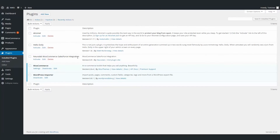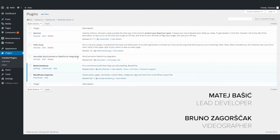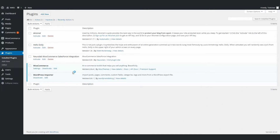So let's see how to combine these two modules together with a little help from our friends Bruno and Mate, who is the lead developer on this project. Before everything, we installed WordPress, WooCommerce, and of course the Neuralabs WooCommerce Salesforce integration plugin. After that, we imported the dummy data for WooCommerce. For this, you need to make sure that your site is running on HTTPS protocol, mainly because of Salesforce.